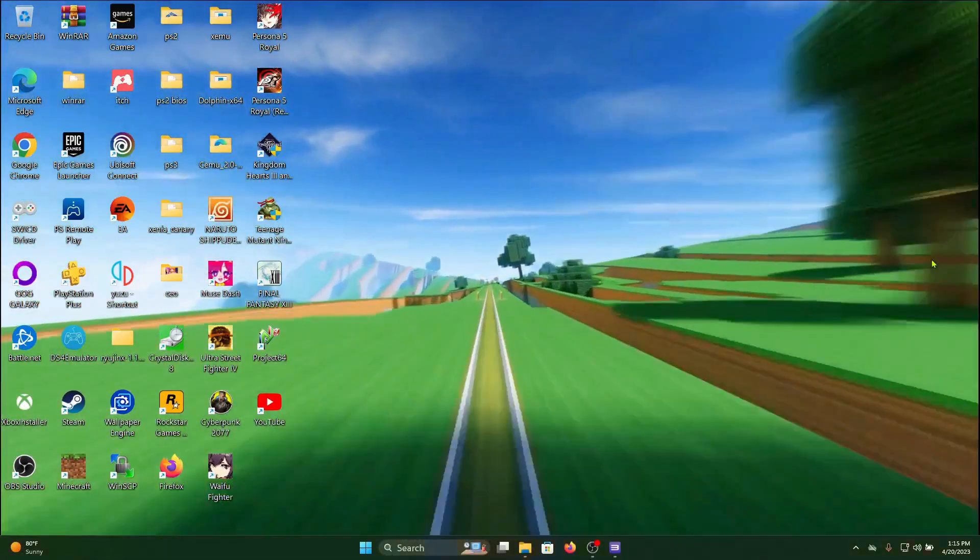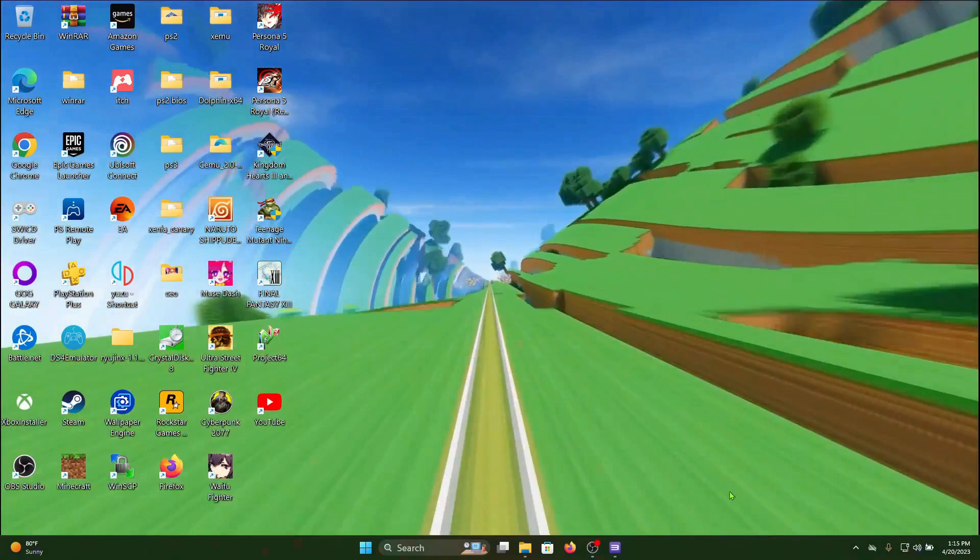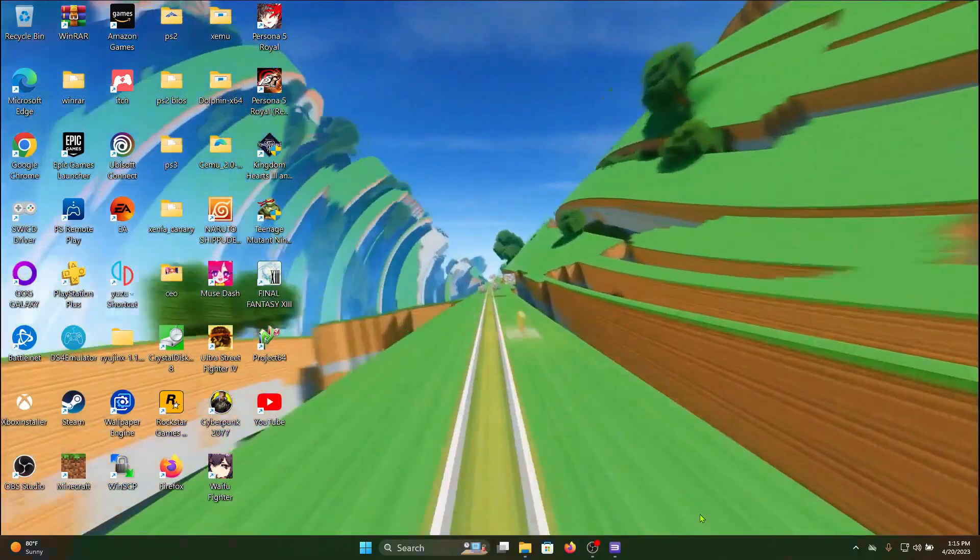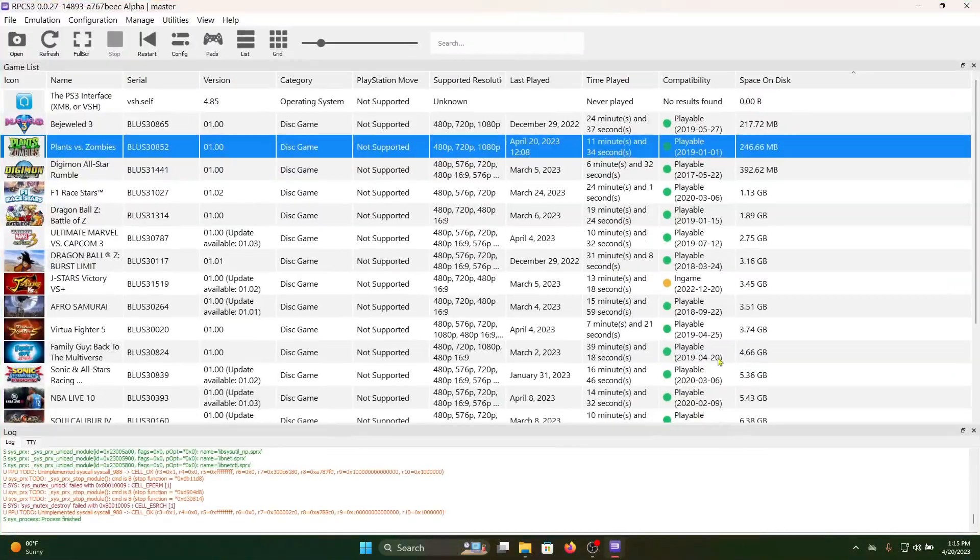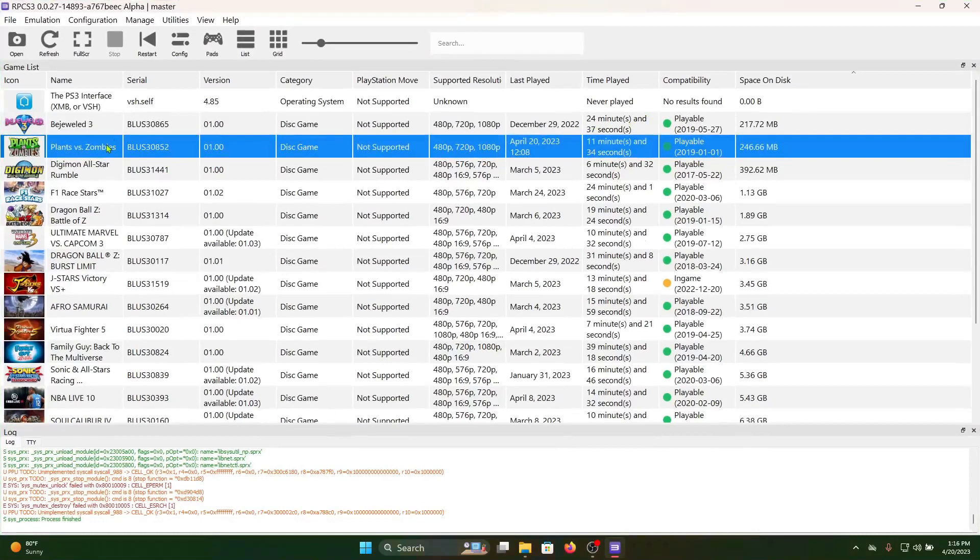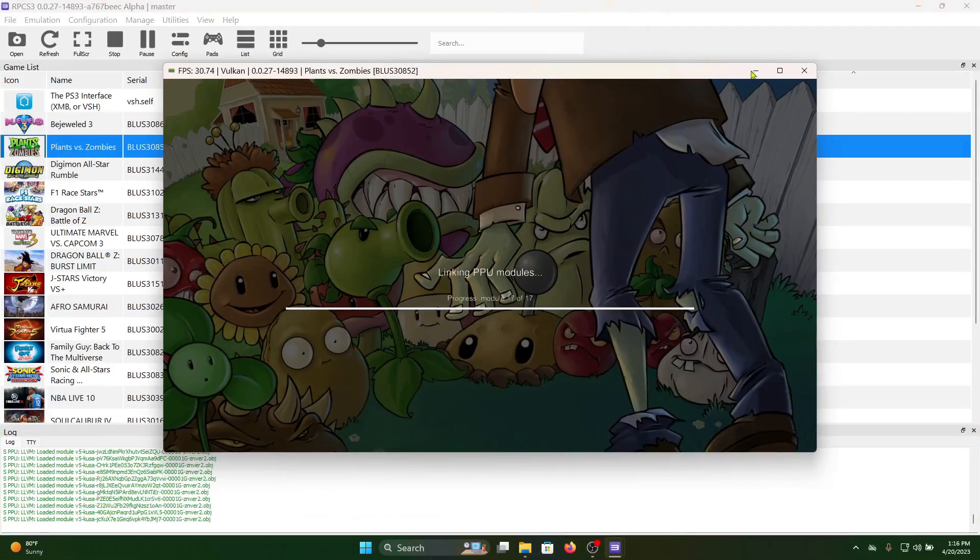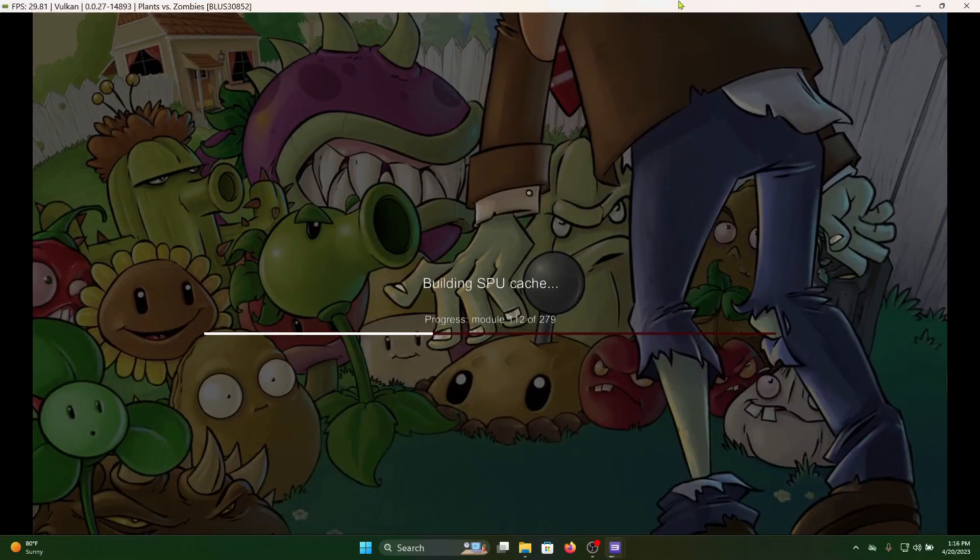Hey there guys, how y'all doing today? Another video on PS3 emulation, so let's start it off. We're gonna start off with Plants vs. Zombies, iconic game, one of the games that started on PS3 or PlayStation series and then moved on up to other stuff.